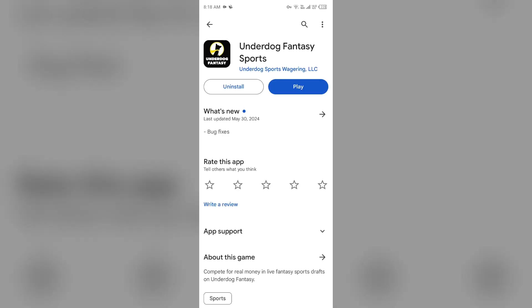After that, select the app. If an update is available, you will see an update button next to the app. Tap on it to update the app to the latest version. Once updated, launch the app again.